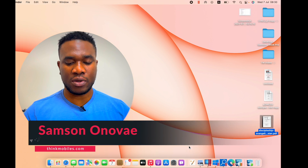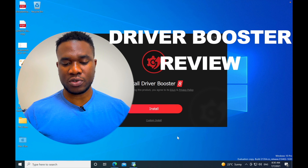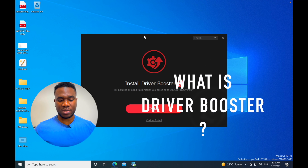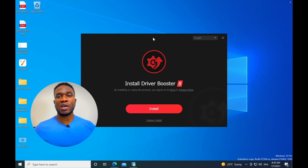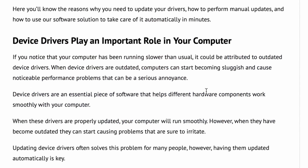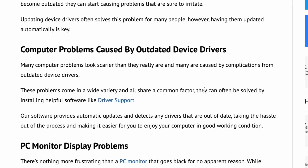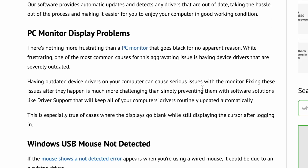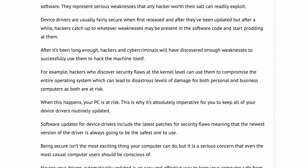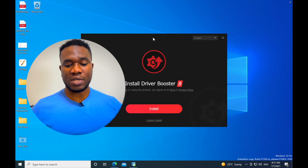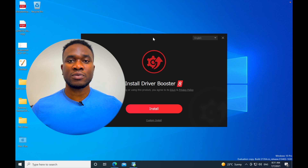Welcome, my name is Samsung and in today's video I'm going to be doing a review of the software called Driver Booster. Driver Booster is basically a software that helps you scan your computer for missing drivers and automatically update those drivers. If you're a Windows user, you understand the importance of regularly having your system drivers updated, because your software and hardware - like your mouse and internet - all need your drivers updated so your computer can communicate with whatever software or hardware you have installed.